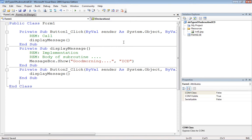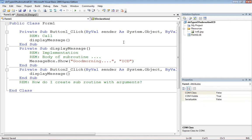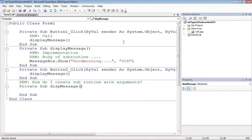Next question: how do I create a subroutine with arguments? Our job is to create a subroutine which displays a user-defined message. We'll say Private Sub ThisMessage with an argument — we'll define it as a String parameter.